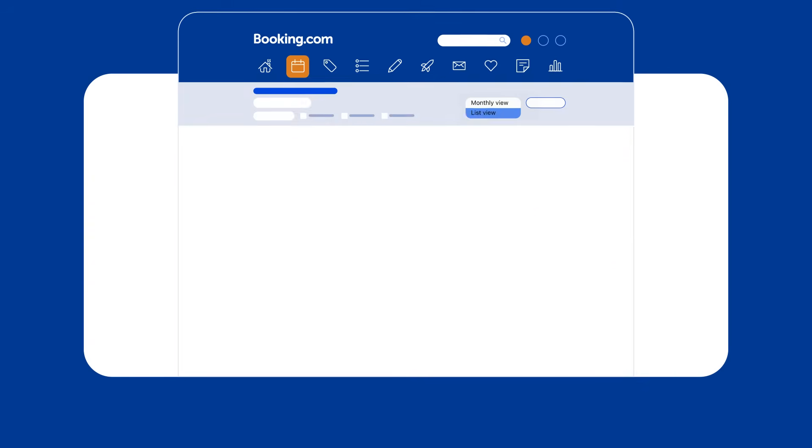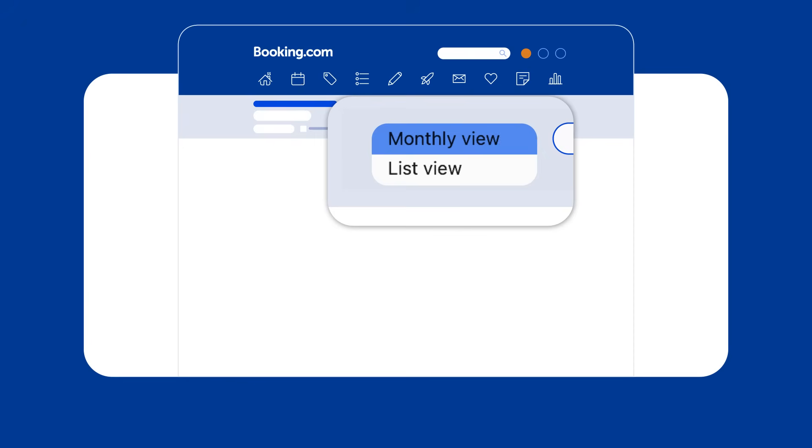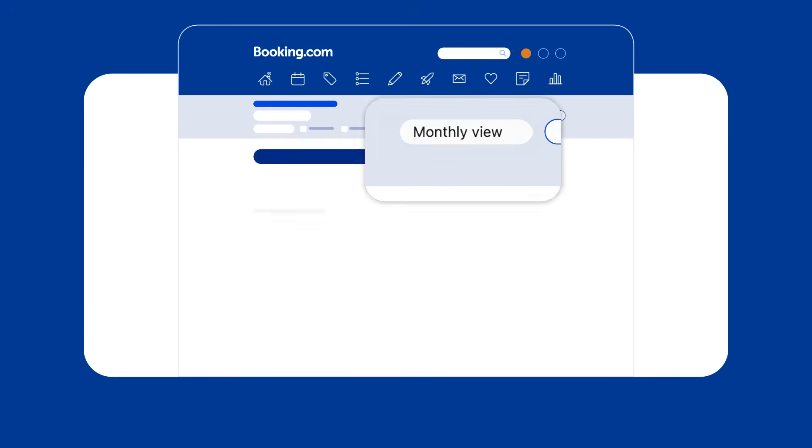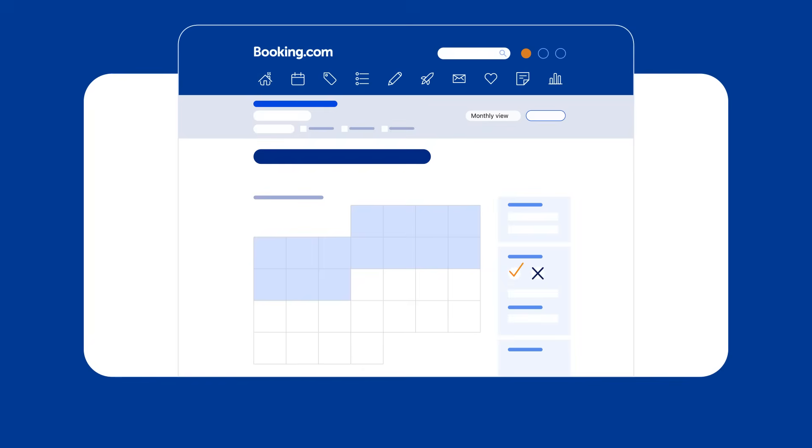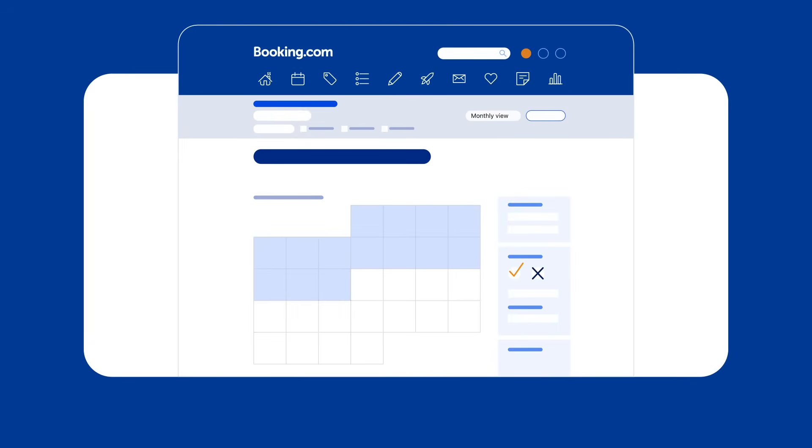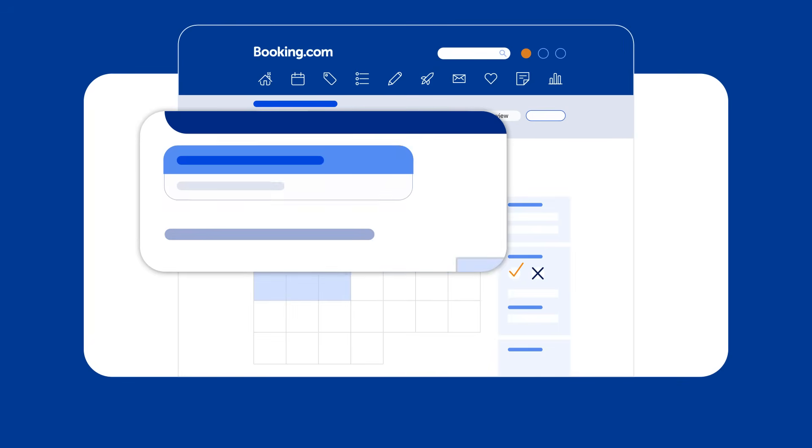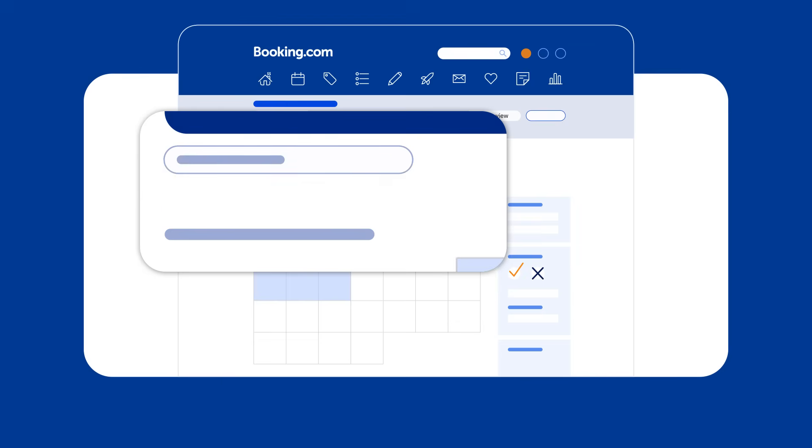The monthly view displays each month of the year separately, automatically showing the current month. To add availability for a particular room or unit, select it from the drop-down menu and navigate to the month for which you'd like to add availability.